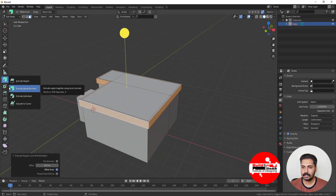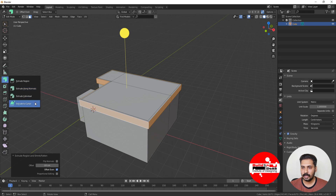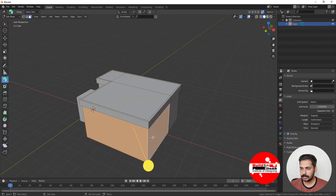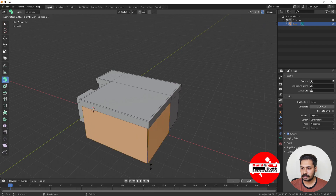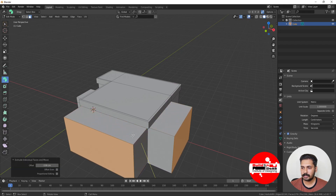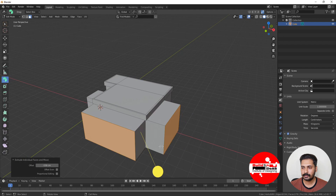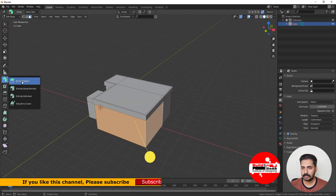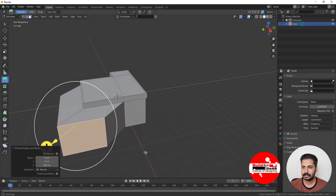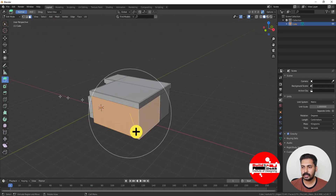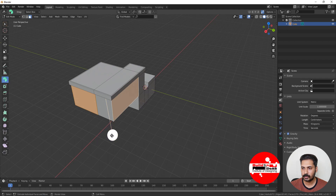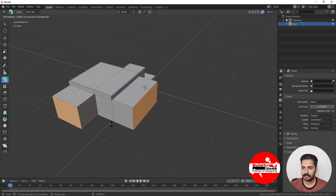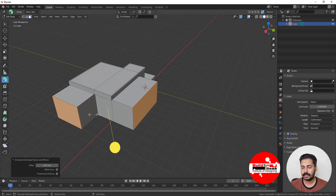Now for Extrude Individual: select two faces and then click Extrude Individual and drag. You can see that each face is extruded along its own normal, going in different directions. If you use the regular extrude instead, both faces go in the same direction. Extrude Individual extrudes each face along its own normal individually.